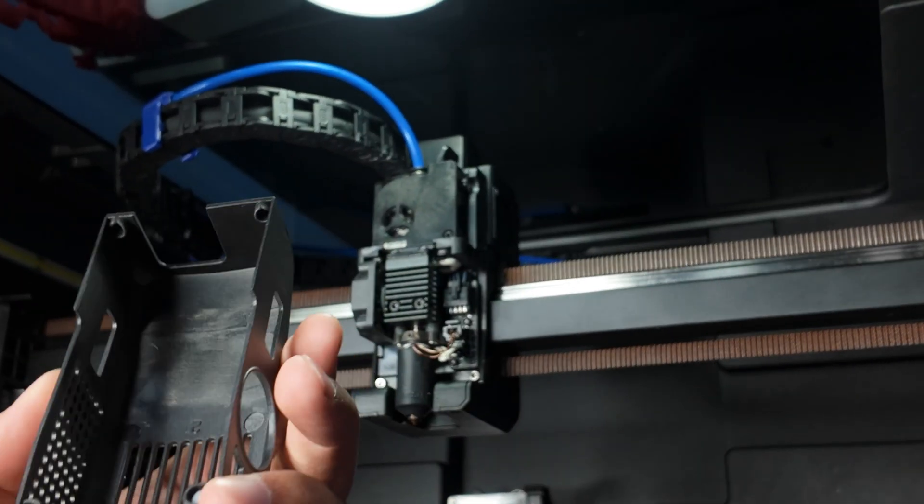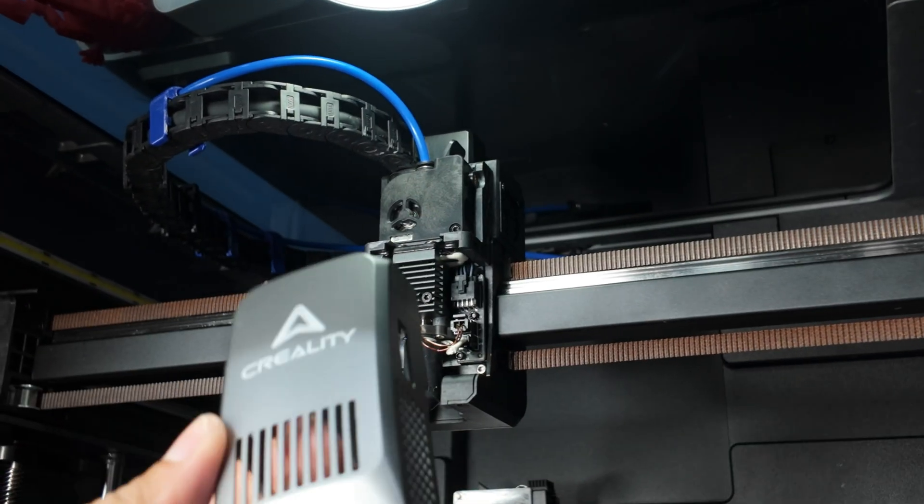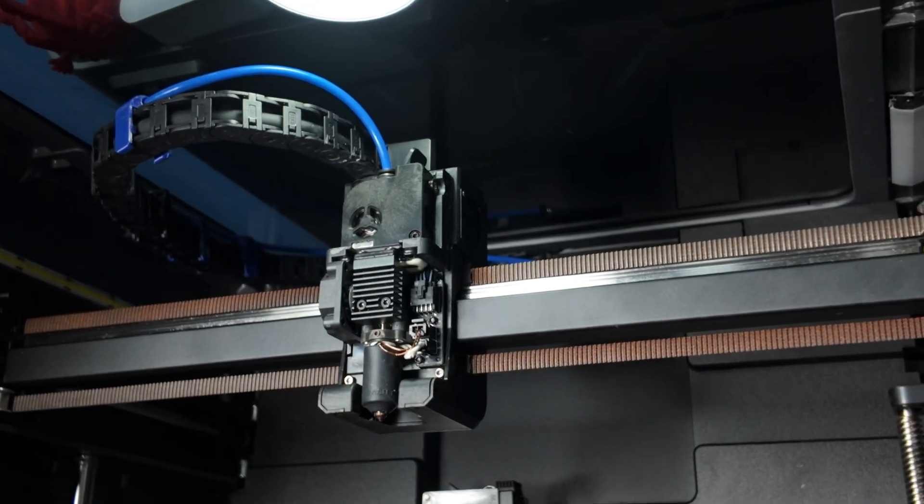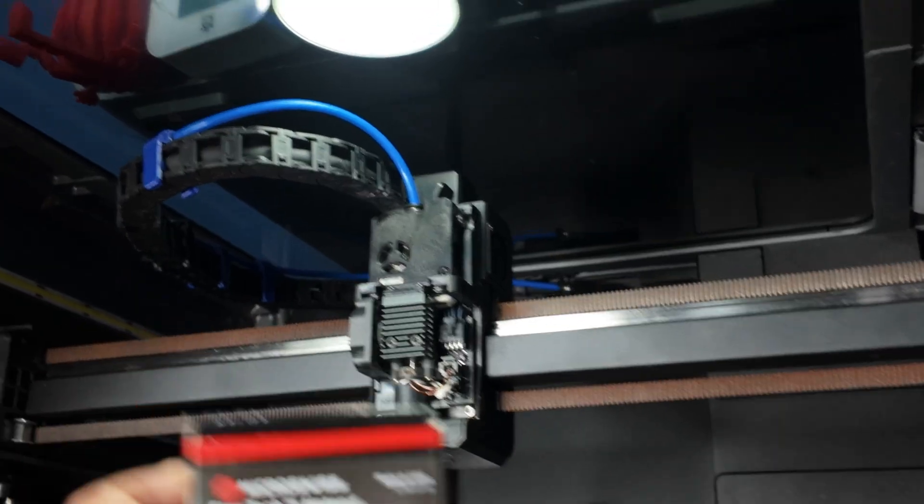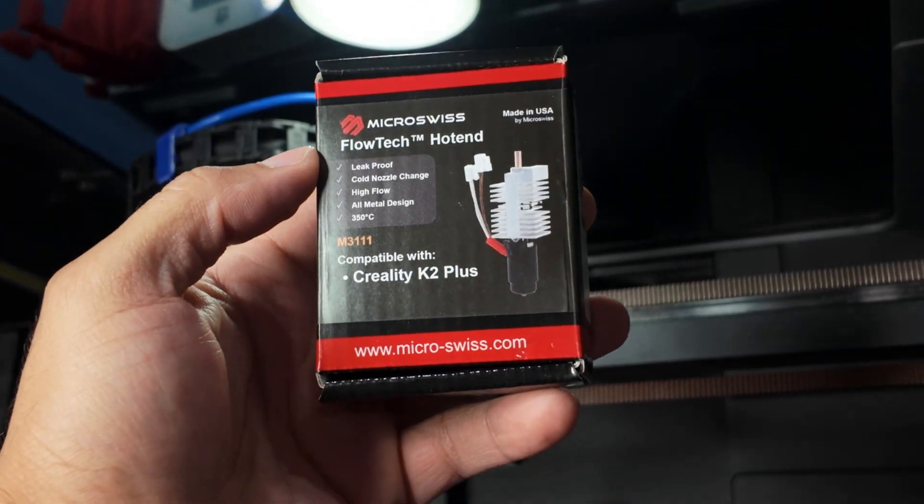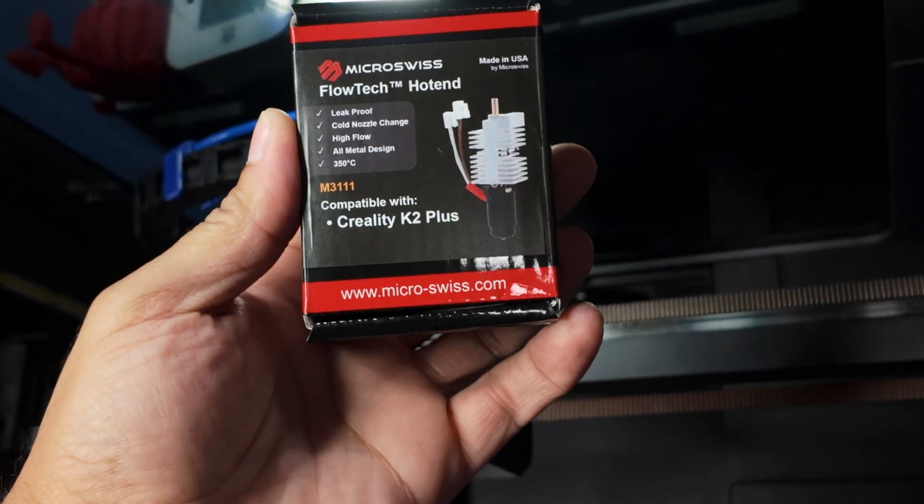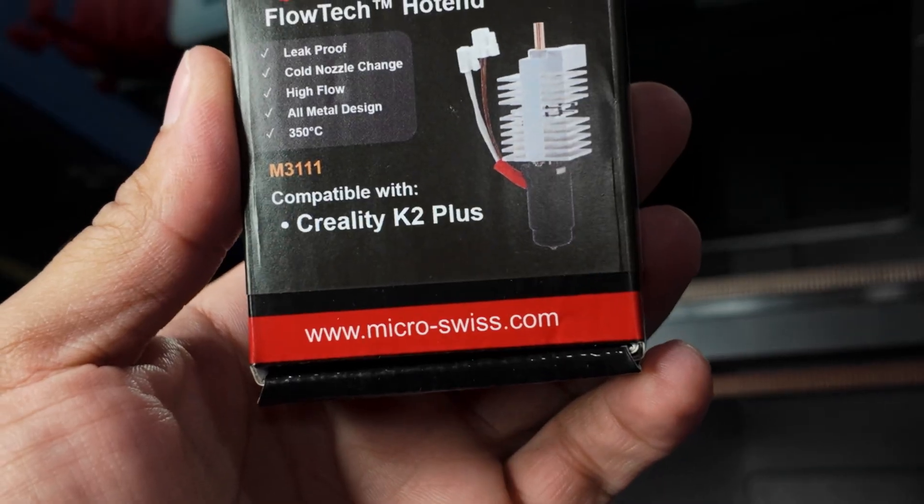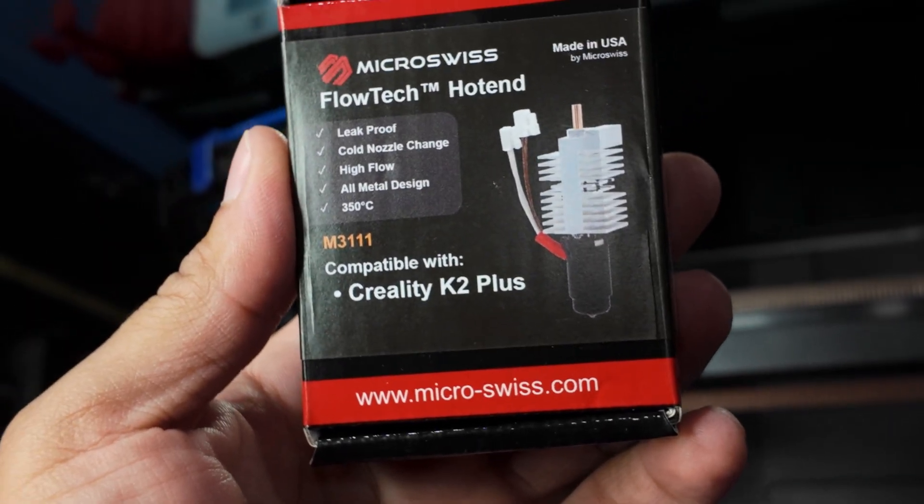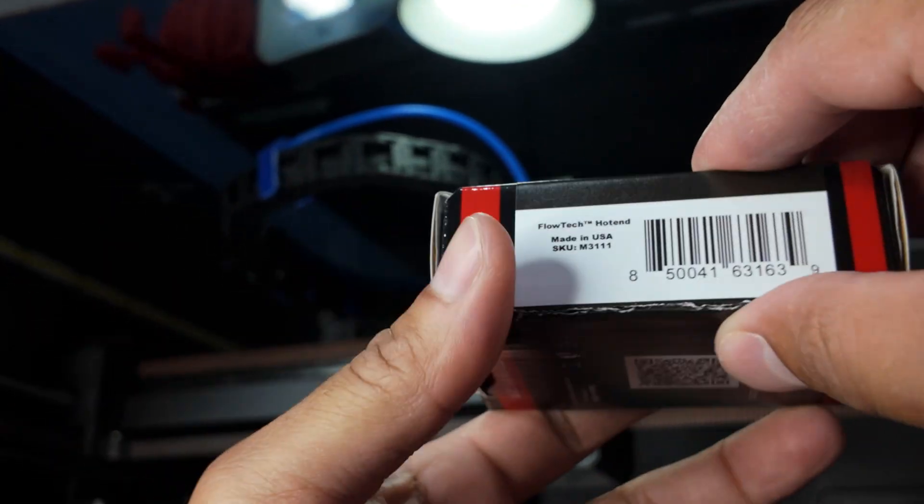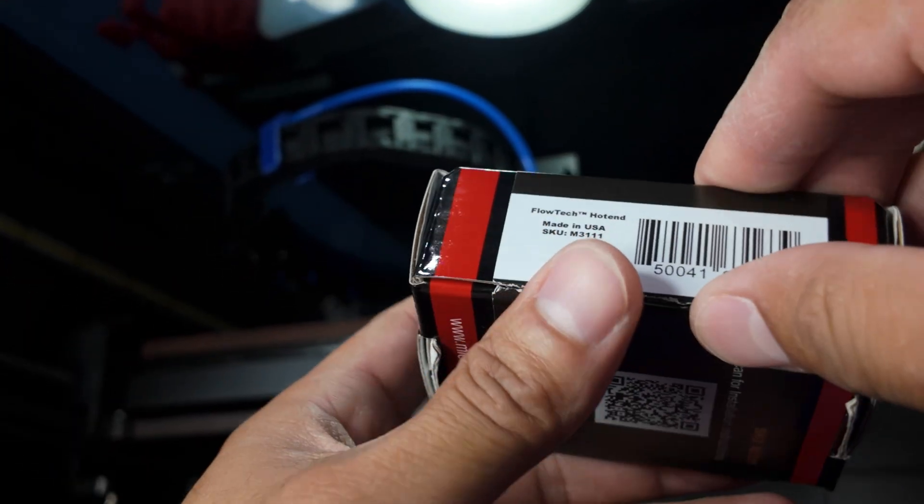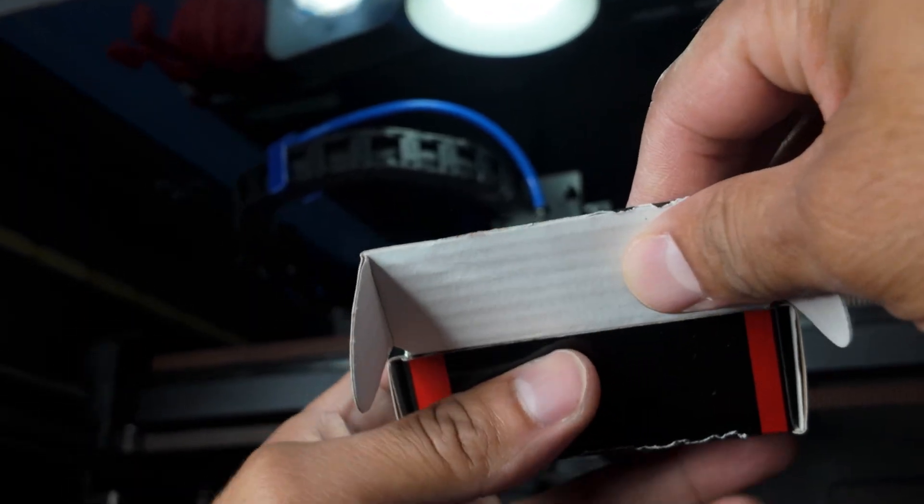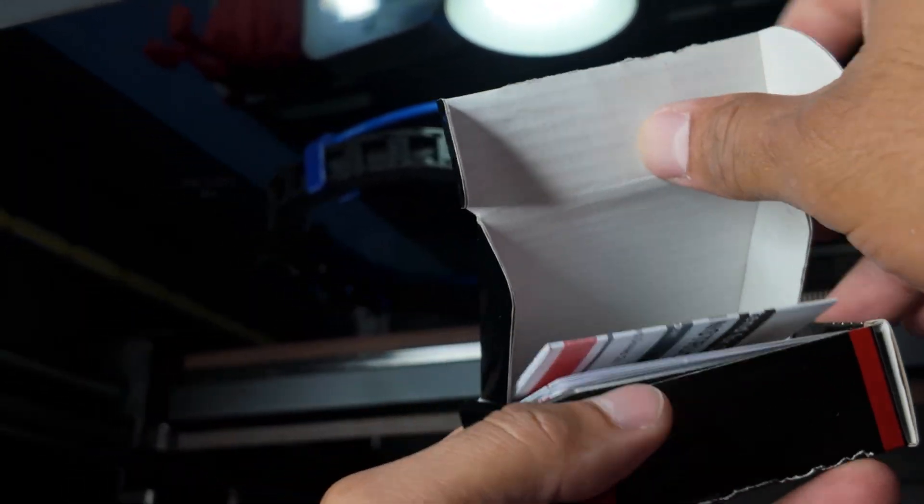Alright, what's up everybody? So we're gonna do the install of the Micro Swiss Flow Tech on a K2. See how that goes. Let me show you real quick what's in the box.